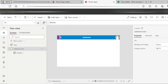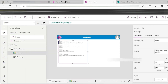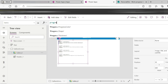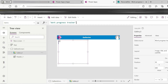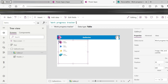We select the vertical gallery in PowerApps. The SharePoint list is already connected — the SharePoint list named 'Progress' is selected. The four items are vertically aligned with the vertical gallery interface.